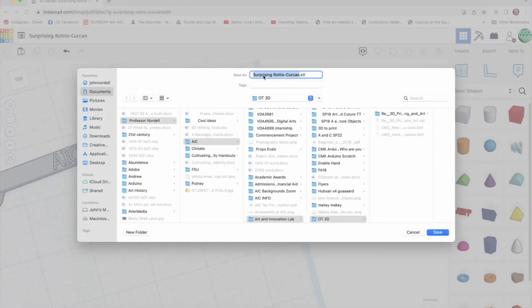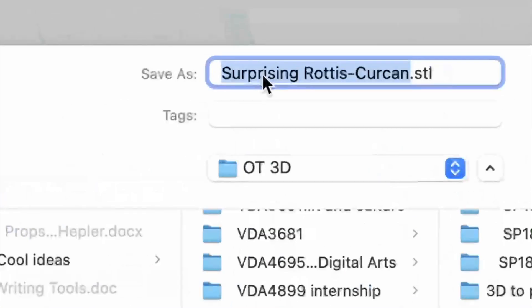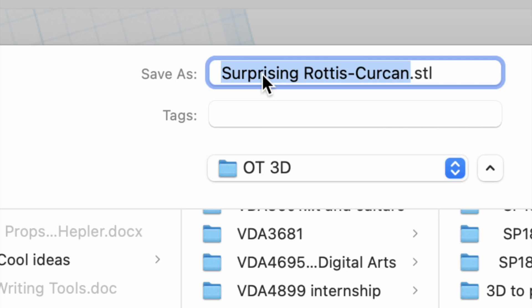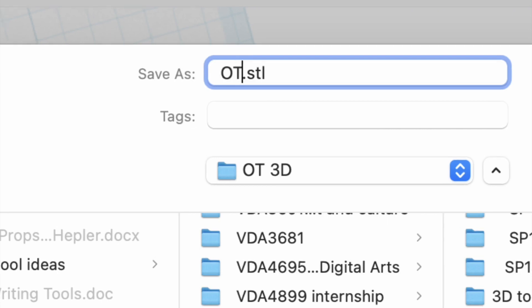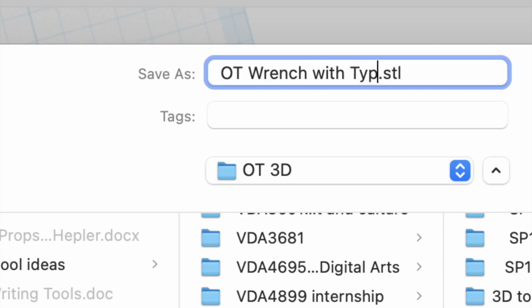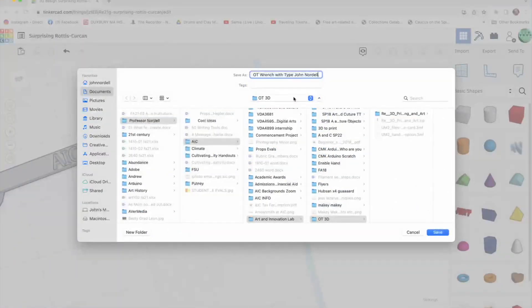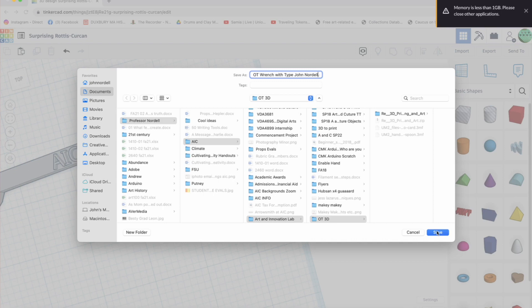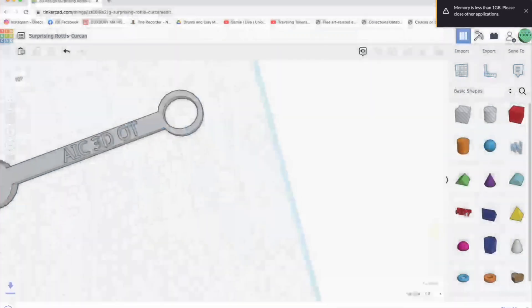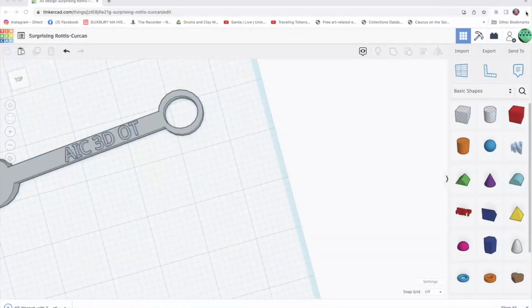Now it always, for some reason, comes in with some random strange term. So you would want to say OT wrench with type, and then put your name on it. And then just save that file wherever you want to save it so you know where it is.